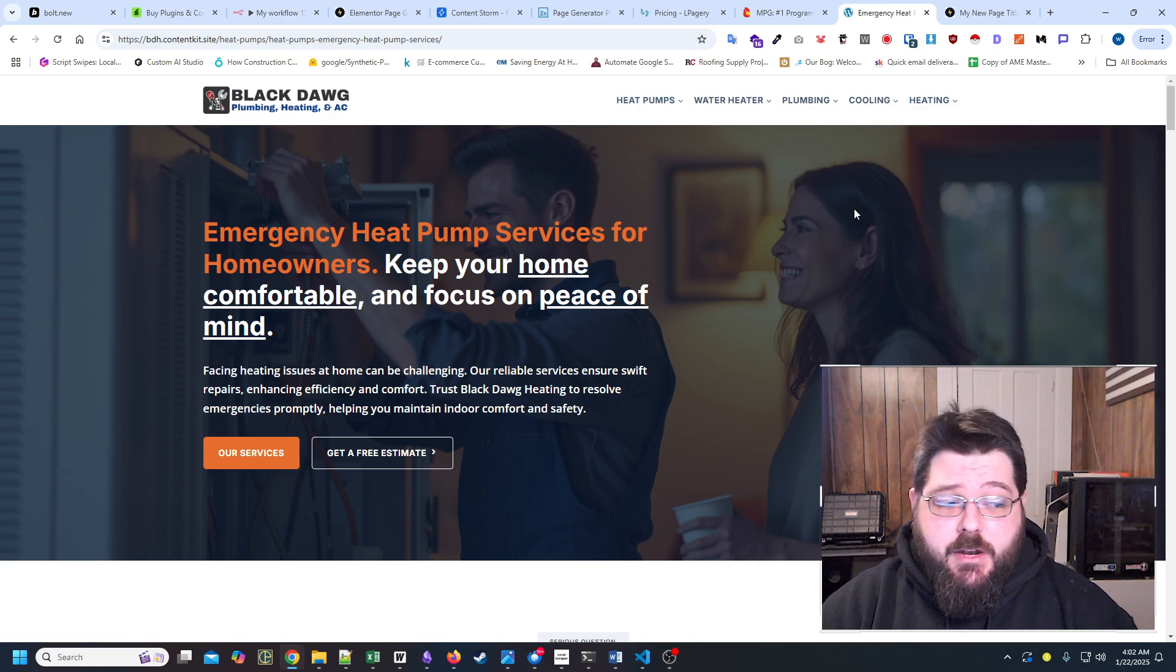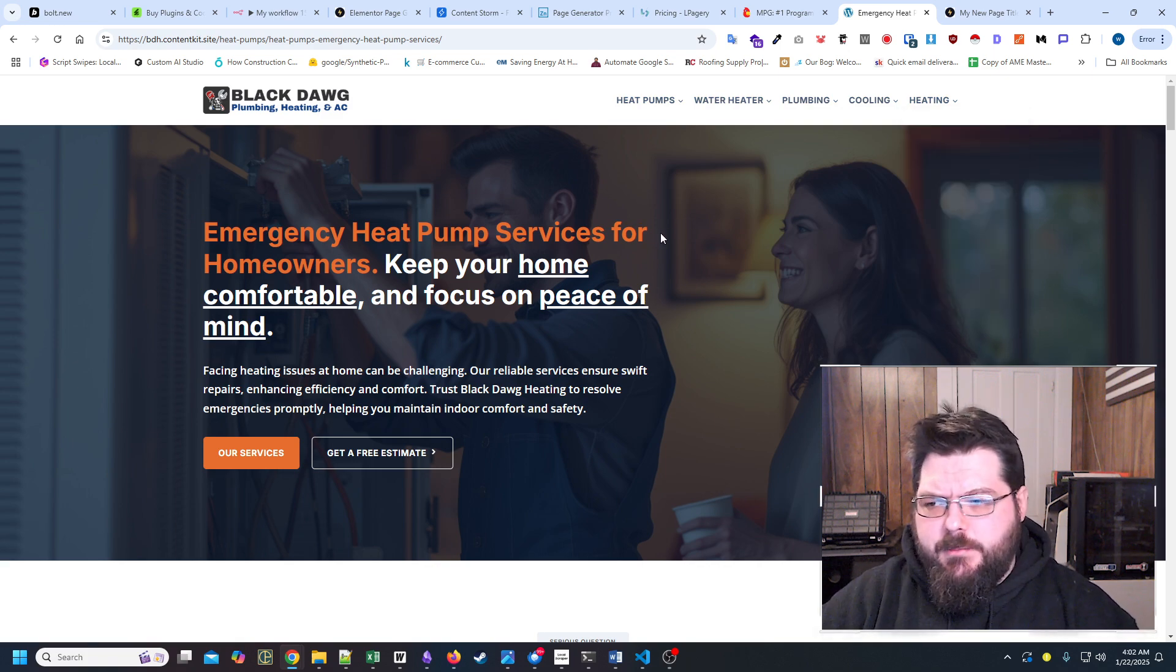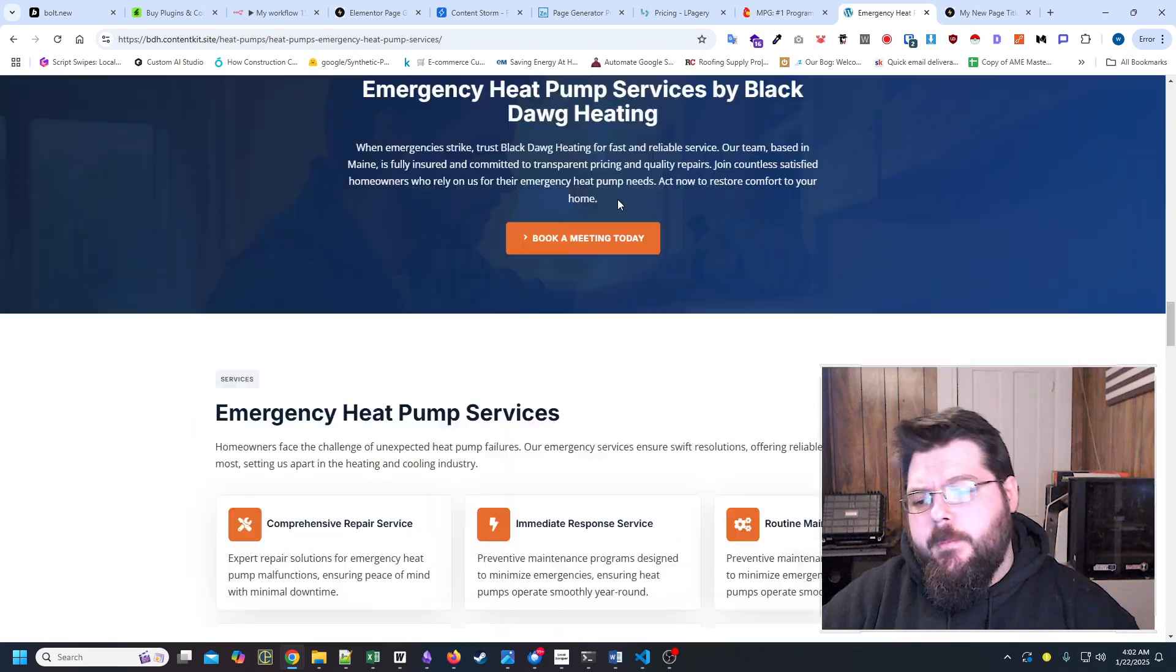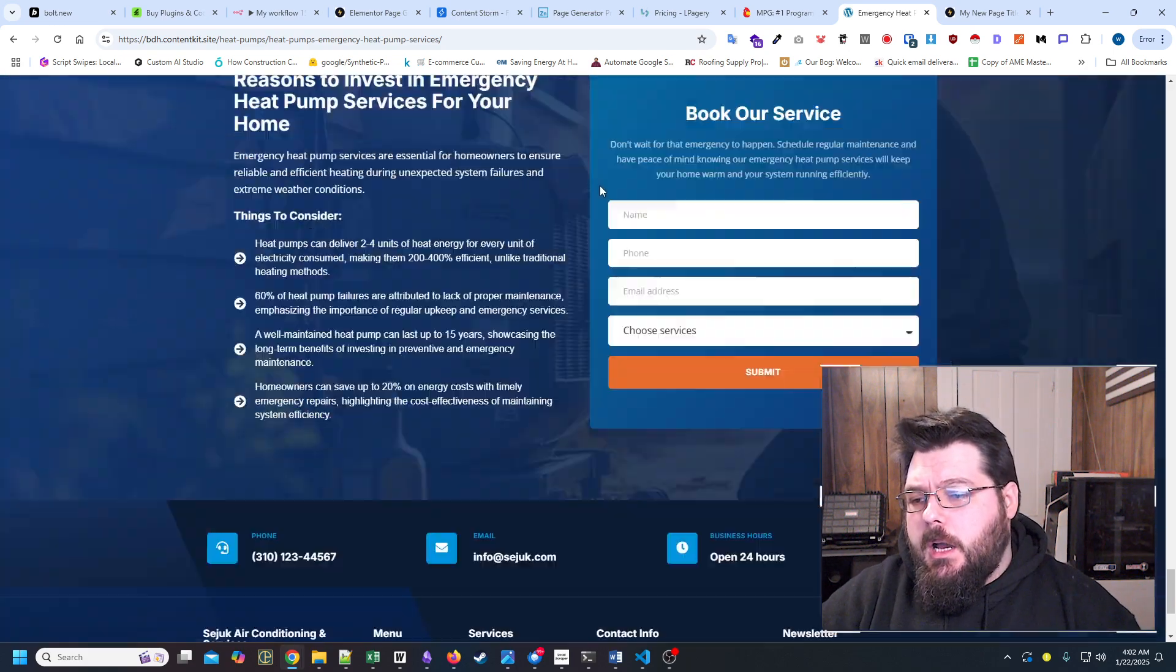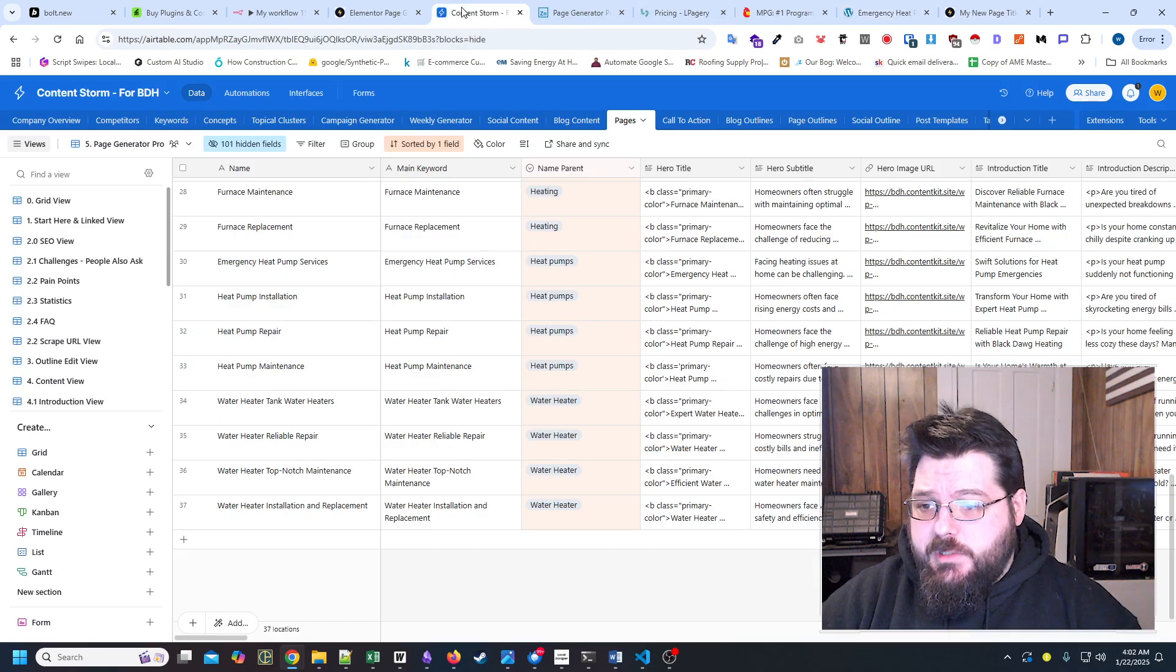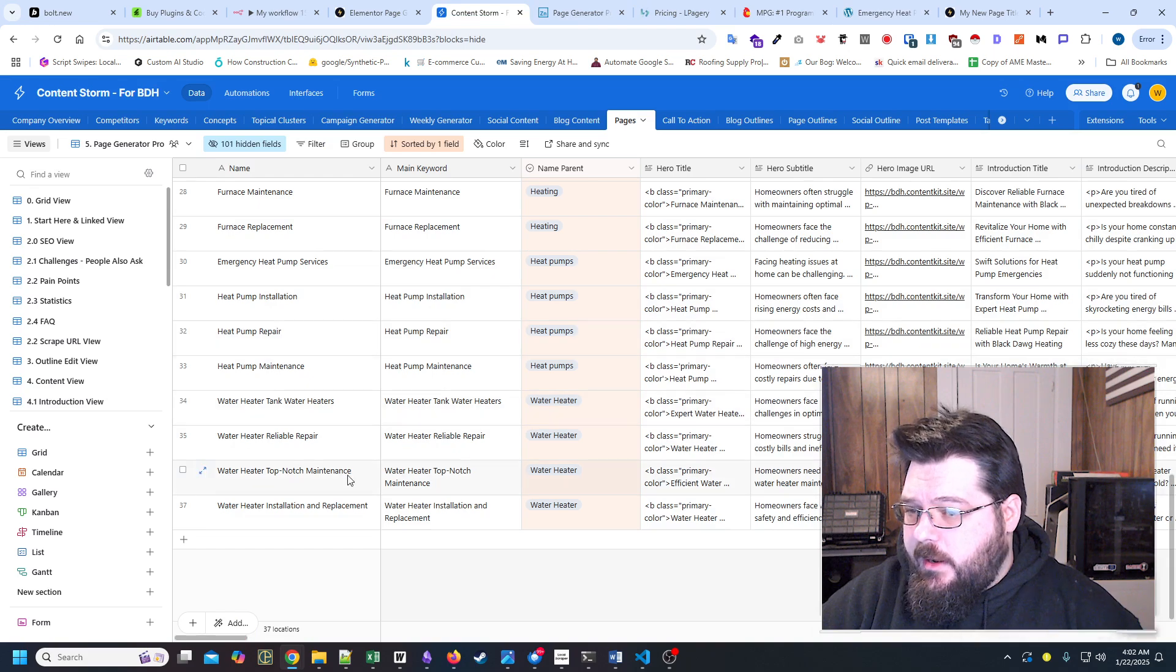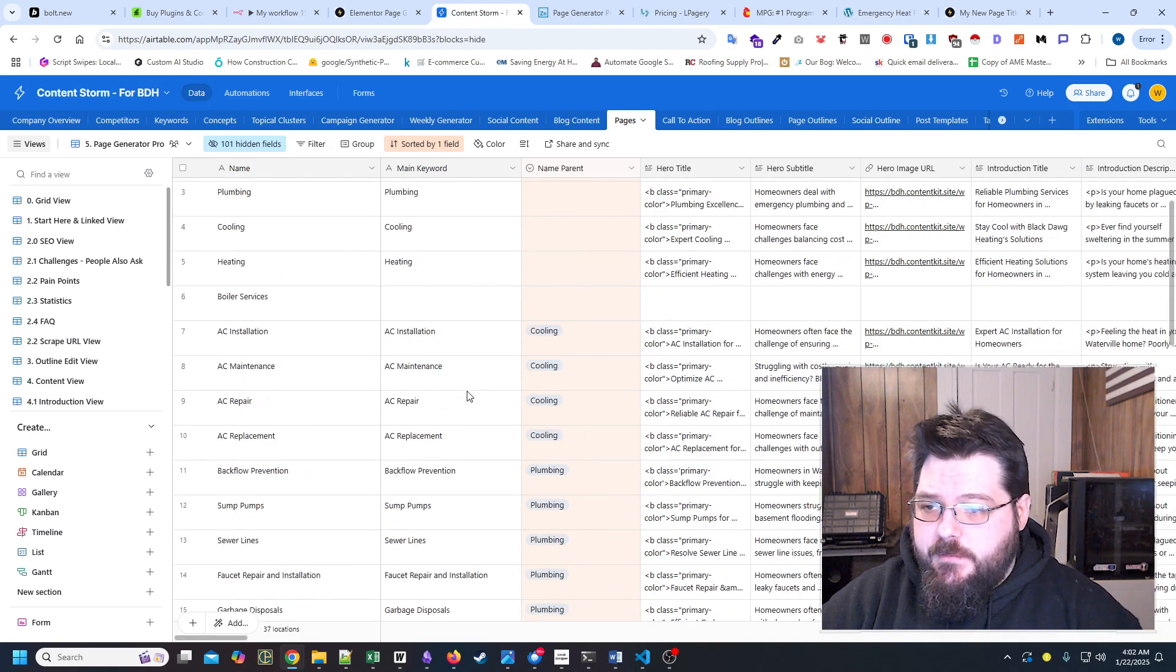We generated I think roughly 37 pages, maybe a little bit more. And it was all dictated from this right here. So yeah, 37 pages.